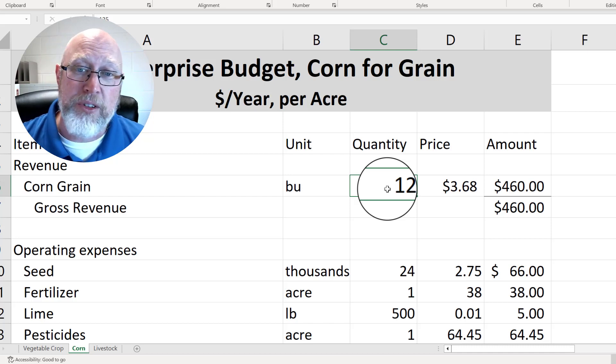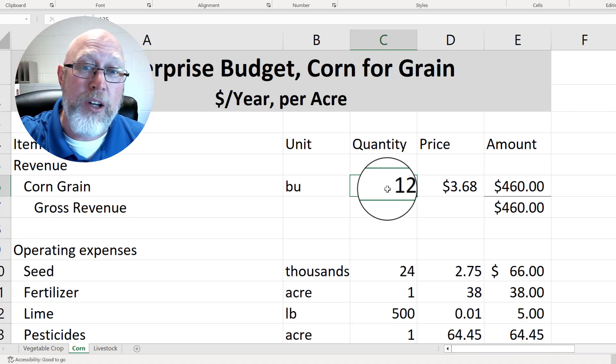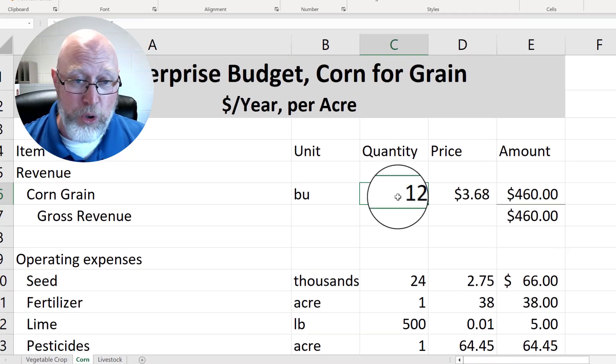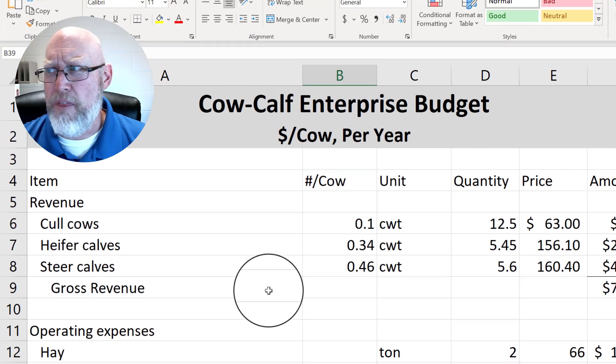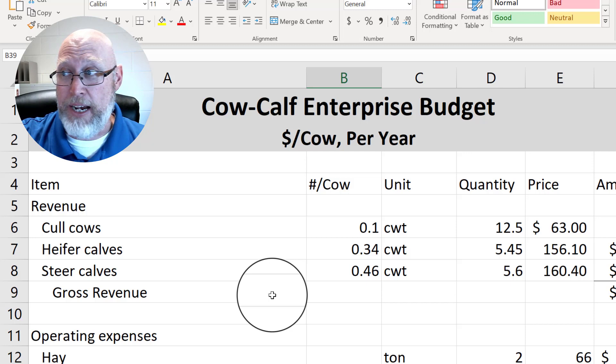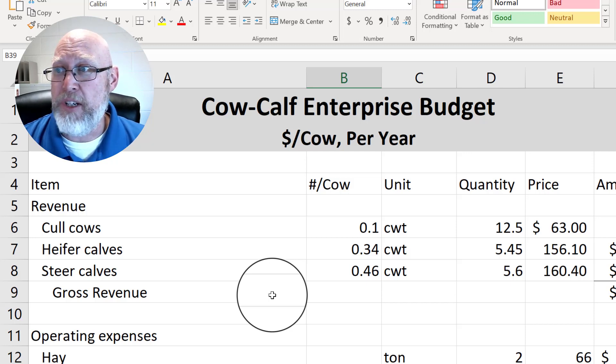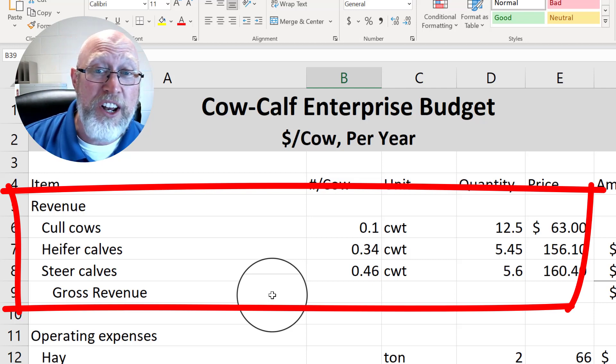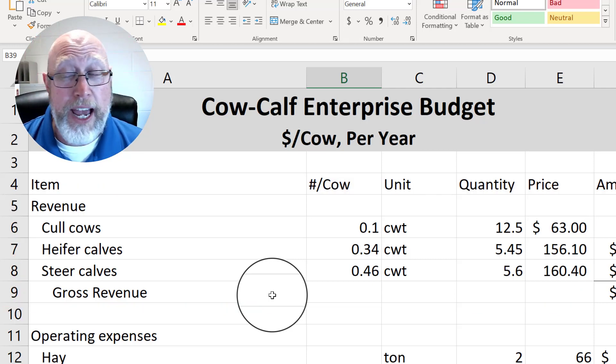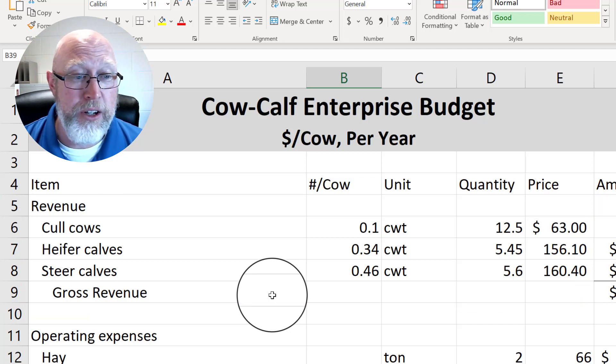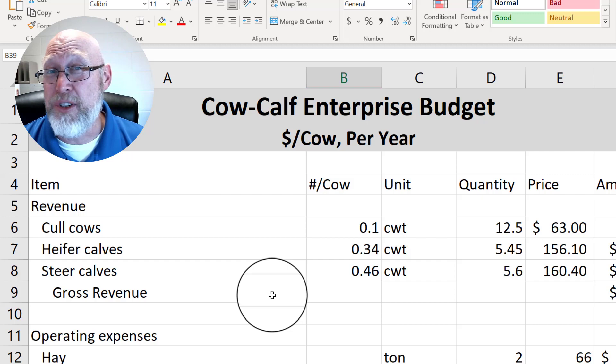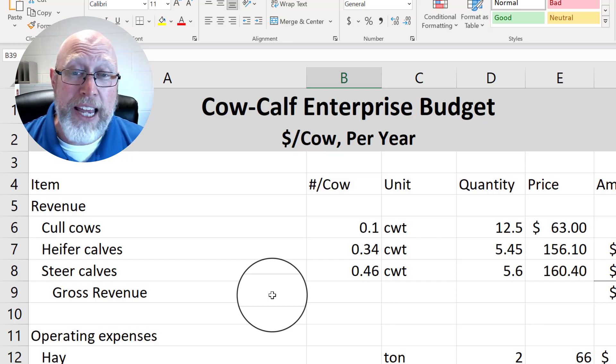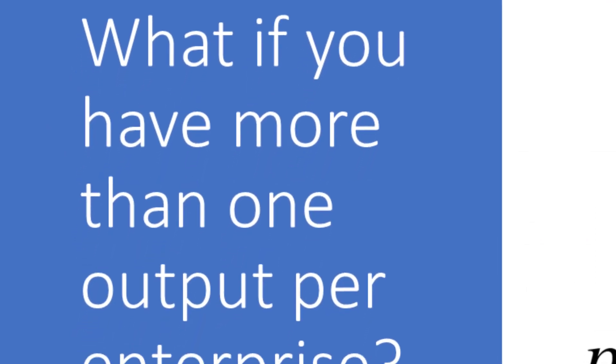So there we go, there are some examples of intermediate calculations and some metrics that we can develop with our corn for grain enterprise budget. Check out this livestock budget for a second. One thing I want to point out with this livestock budget, this is a per cow budget by the way. If you look at this budget, you see that the enterprise produces more than one output. Here we have cull cows that we can sell off our cow-calf operation. We have heifers, we have steers. We learned in the last video how you can hold back heifers and use them as replacement breeding stock to replace the cull cows. So what do you do when you've got a situation like this where you have multiple outputs?